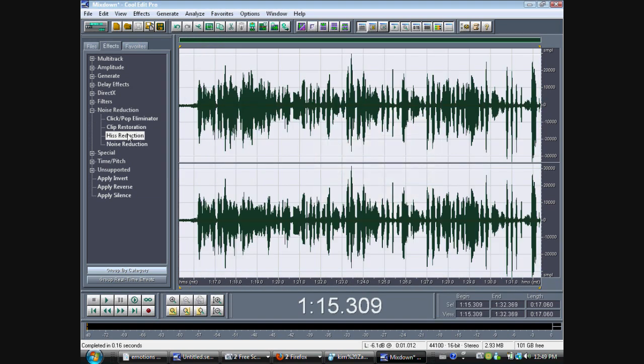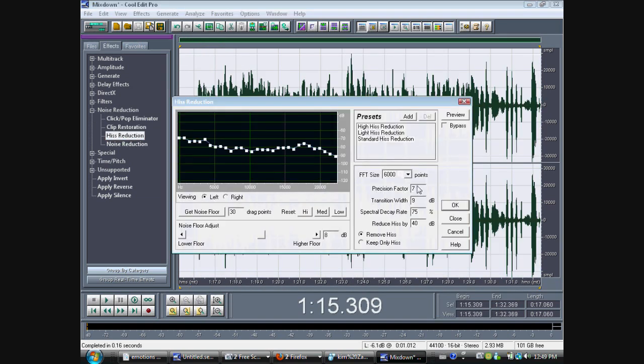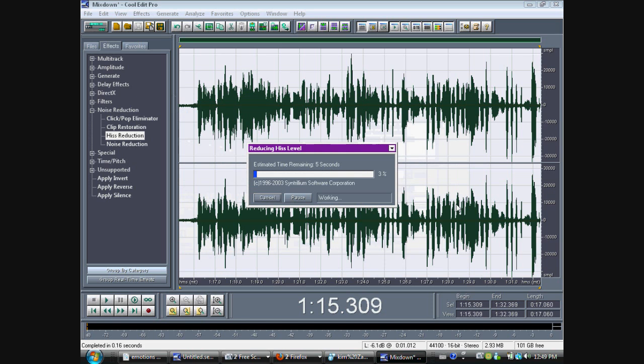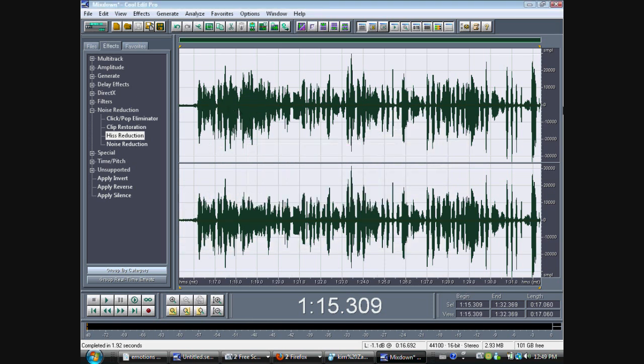Now, you select the whole thing. Do it again. But this time, don't hit get noise floor. Do not hit it again. Just hit okay. And then it'll take out the hiss out of all of your recording.